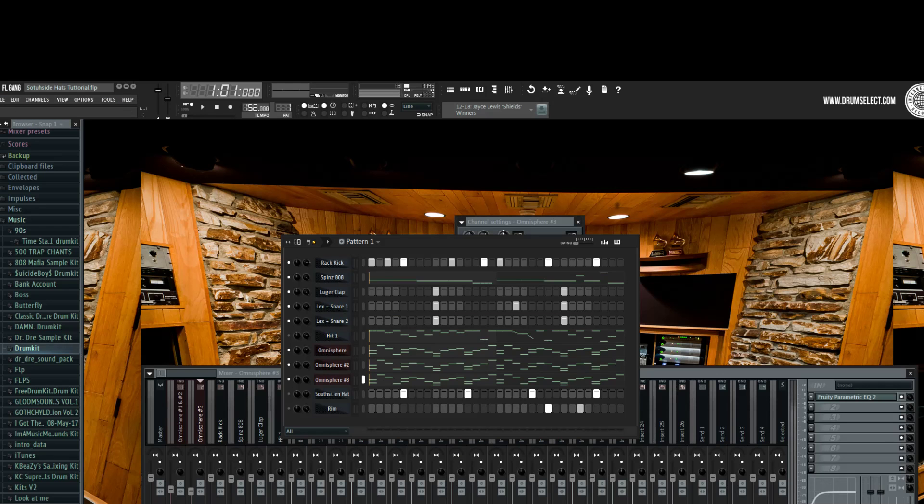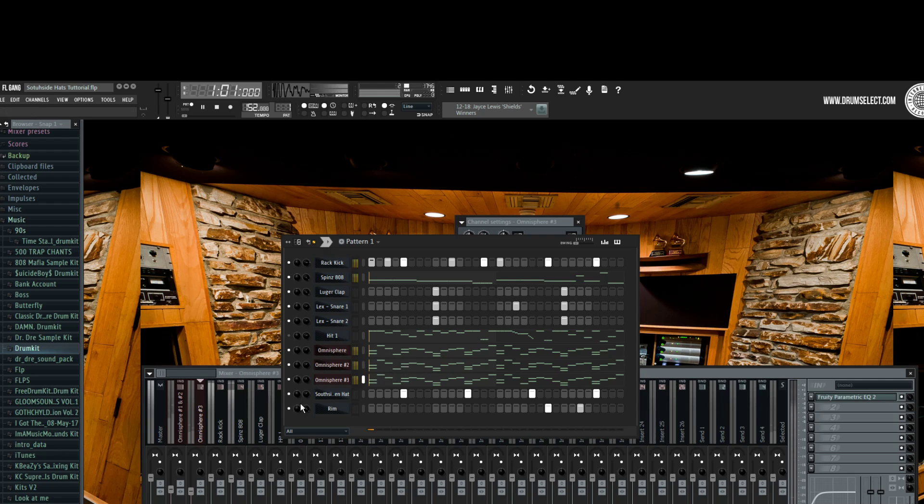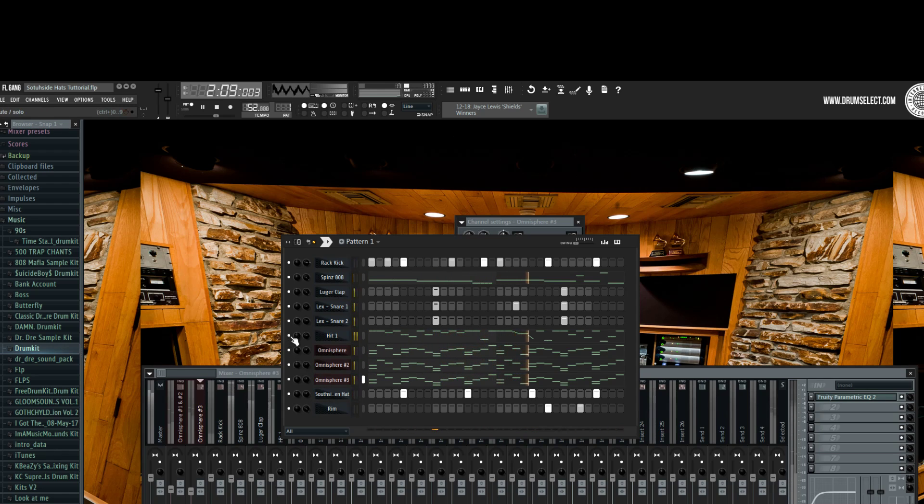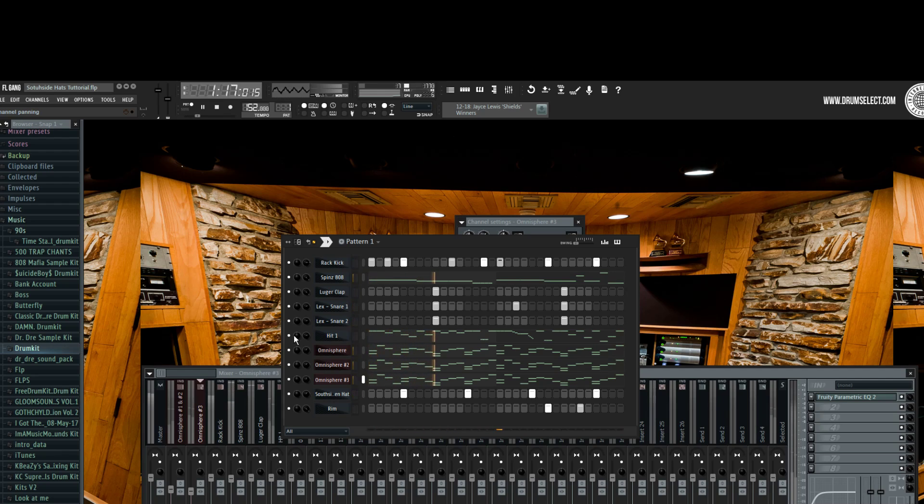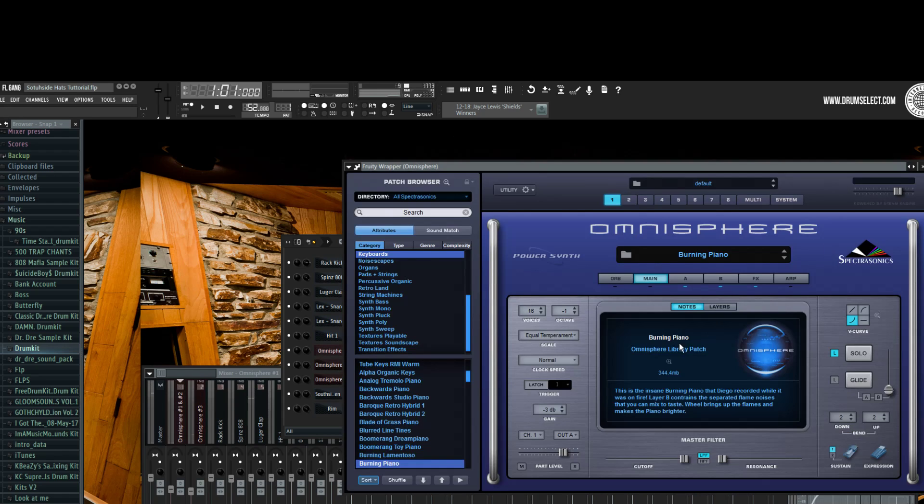Hello guys, my name is Kuzco and today I am bringing you another tutorial. This one is going to be about Southside type hi-hats. So I already made a little beat here, so let me play it for you.